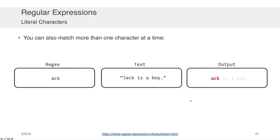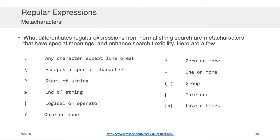You're probably not going to want to search for just one character at a time. All you'd have to do to search for more than one character is update your regular expression — for example, to find 'ack' in 'Jack is a boy', simply update the expression to 'ack'. However, everything we've done so far is what you could already do in Microsoft Word or Google Docs by searching the document yourself. What makes regular expressions powerful is the existence of things called meta characters.